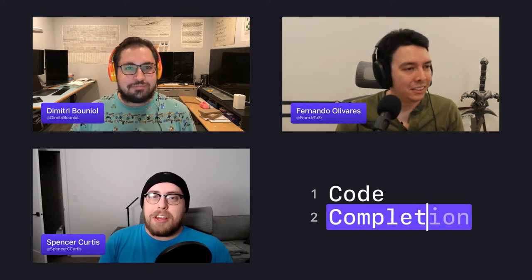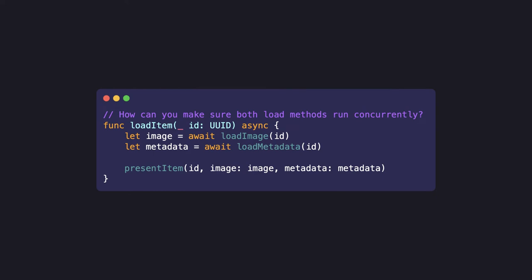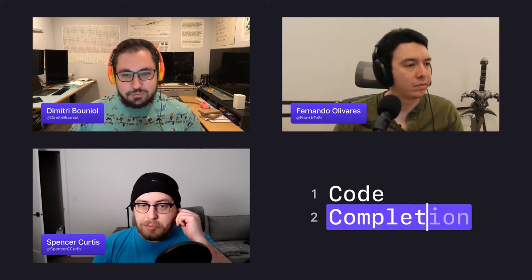It's time for Complete the Code, where we quiz listeners on their knowledge of Swift, Apple, and all things development. This week's question: we have an async method that loads an image and loads metadata separately, then ultimately presents them as a single unit. How can you make sure that both load methods run concurrently? Tweet your answers with hashtag CompleteTheCode — all one word — and the first to get it right will get a shout-out.